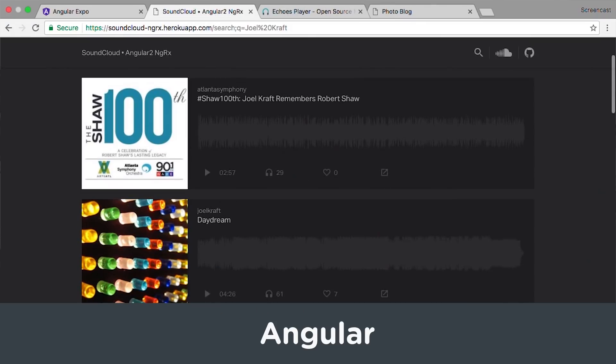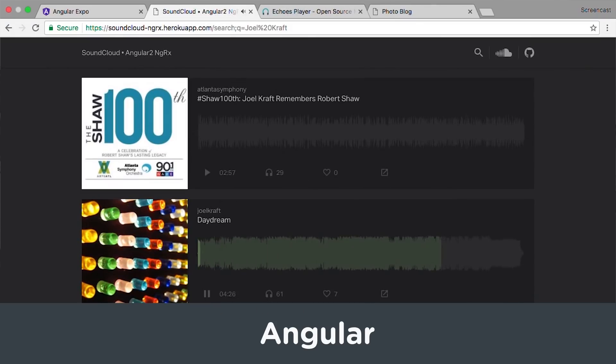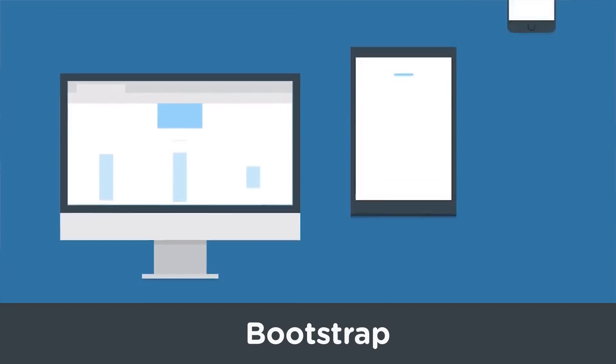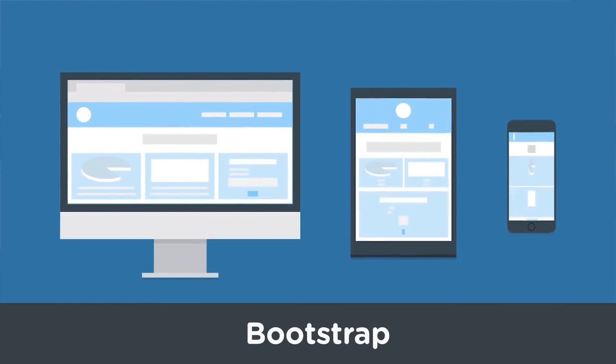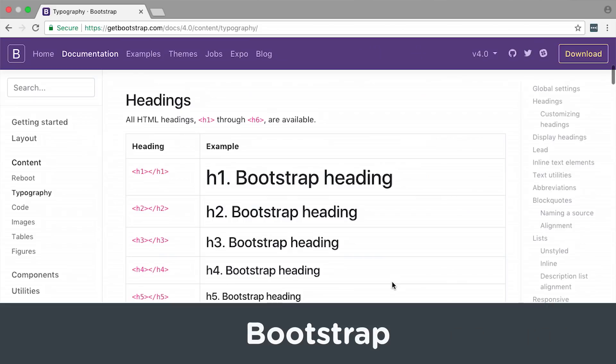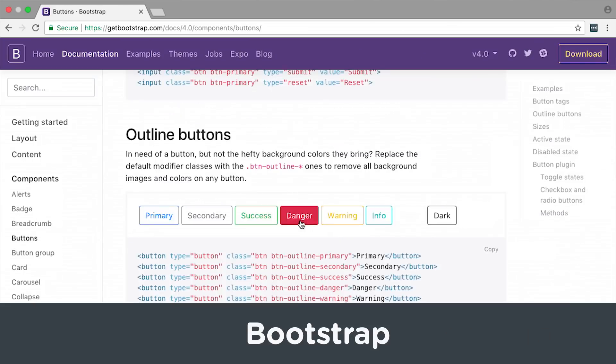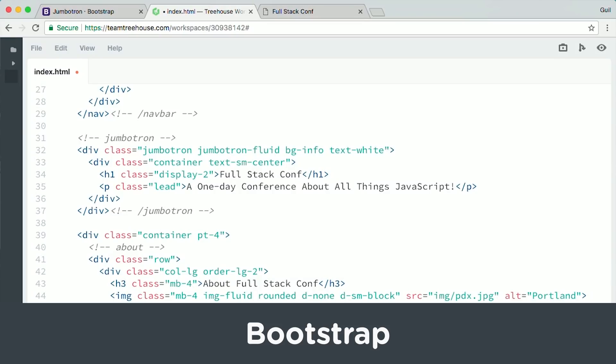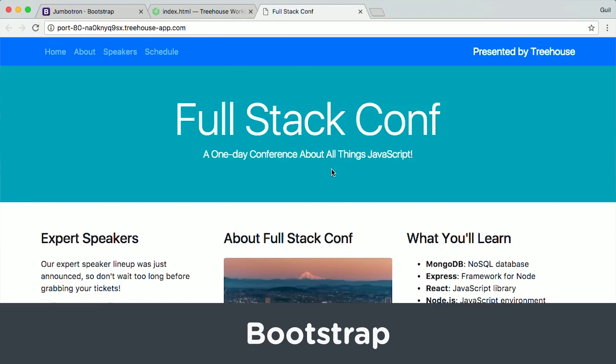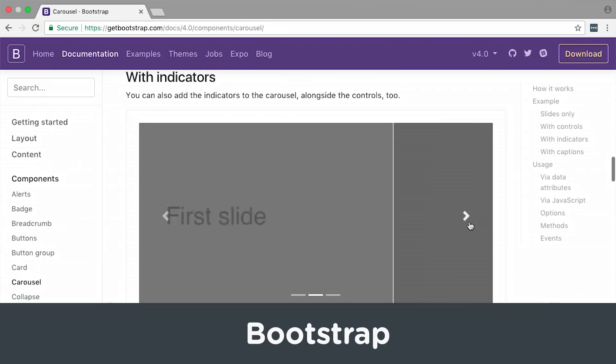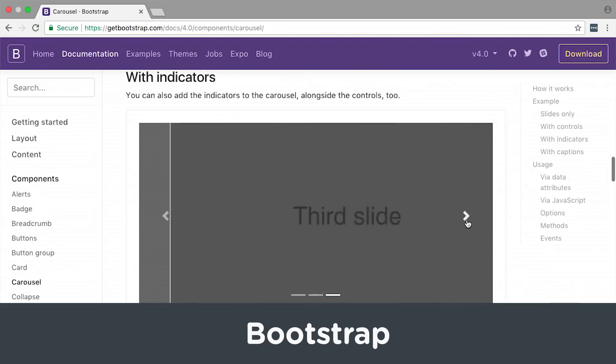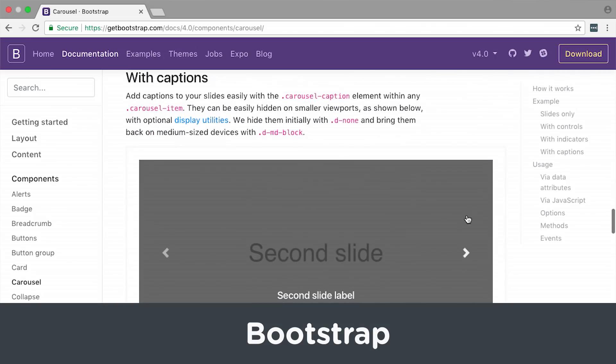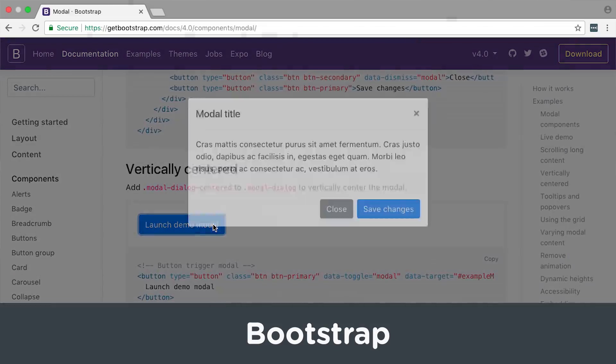Twitter Bootstrap is a design framework that provides a variety of design templates for common website and web application components, like typography, forms, buttons, and navigation menus. By adding pre-styled Bootstrap CSS classes to your HTML, you can quickly layout and style your web pages. Bootstrap makes it easy to drop in and set up common user interface components, like photo carousels and modal windows.